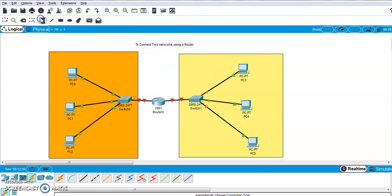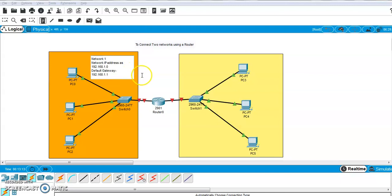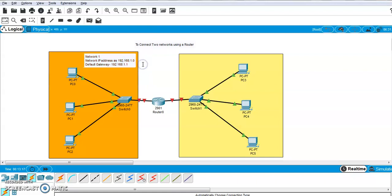Now I will do the labeling. This is network one and this is network two. Network one has a network IP address of 192.168.1.0. The default gateway address for network one is 192.168.1.1 — that is the first usable address in the network.